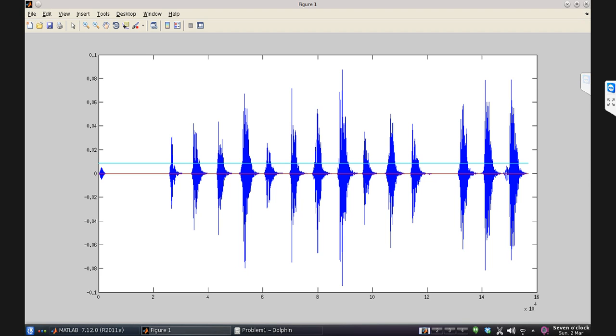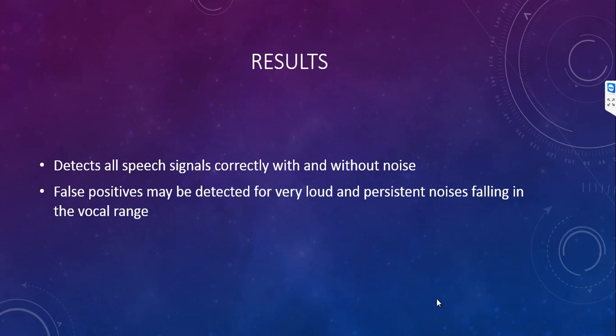Let's move on to the results now. The algorithm we just described detected all speech signals correctly with and without voice being present. However, there are cases where this algorithm detects false positives. These are the cases which contain loud and persistent noise at a low frequency. We are working on the algorithm to improve this deficiency.